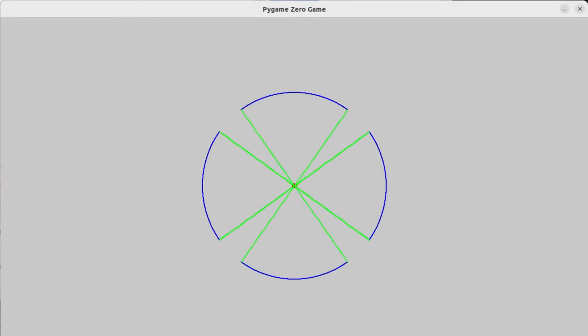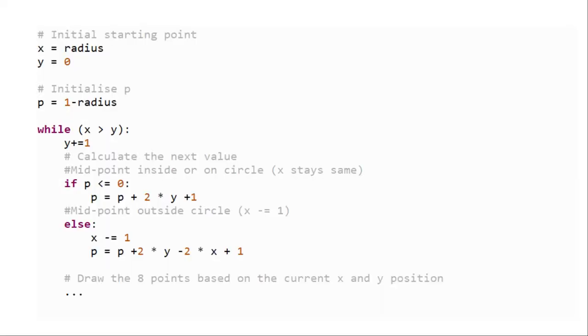When running, this looks the same as the earlier demonstration using 8 segments. But it needs much less processing time to calculate each of the points. This shows the main part of that code. It's written in Python. This is much simpler than having to make calls to the trigonometry functions for sine and cosine.